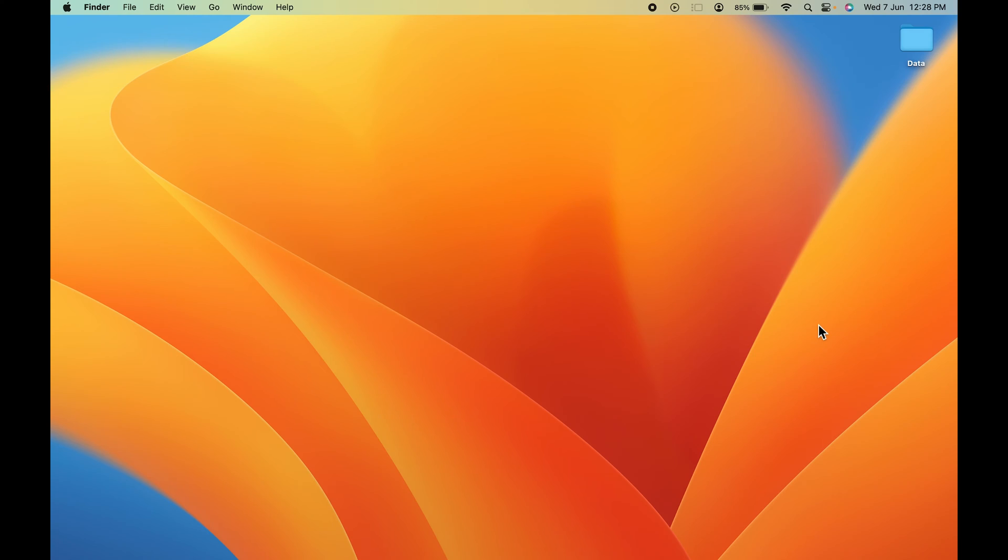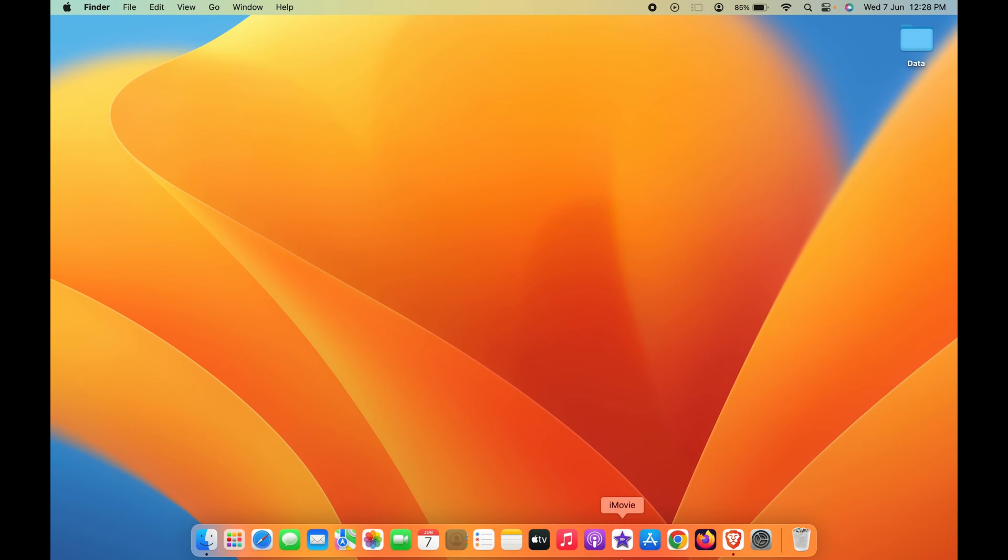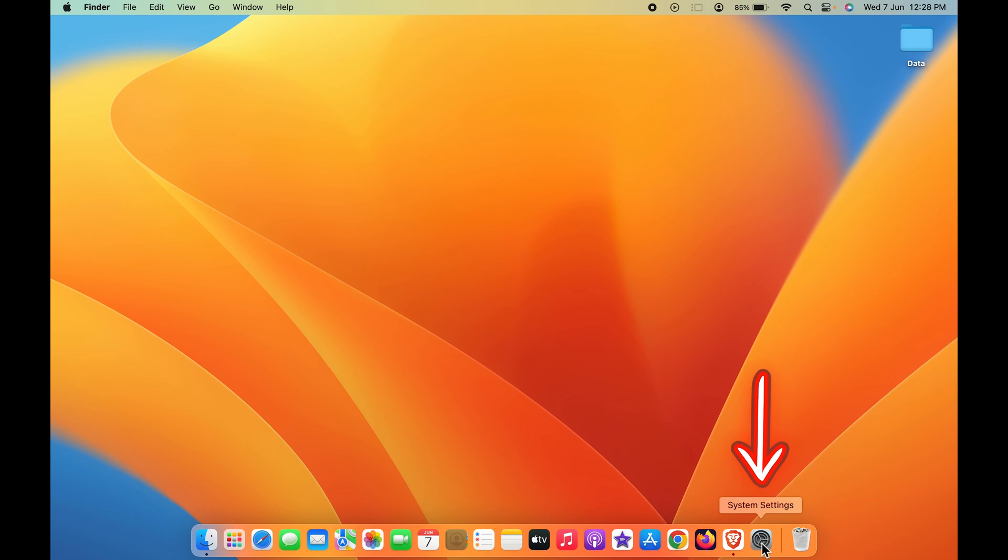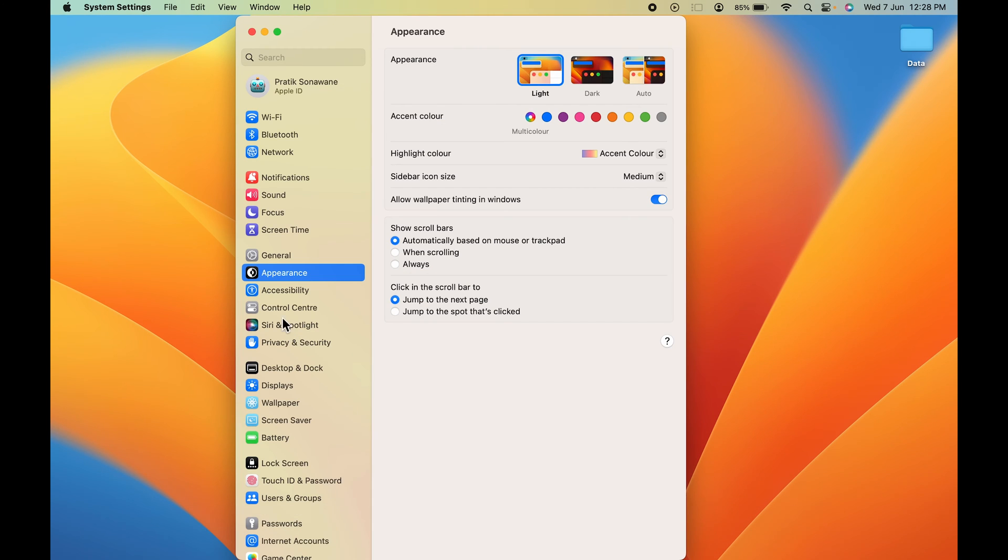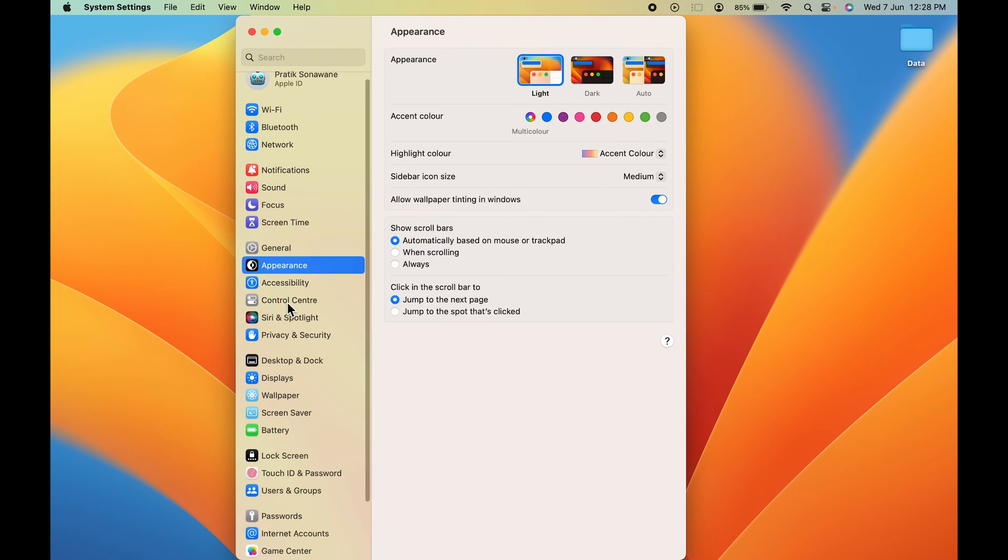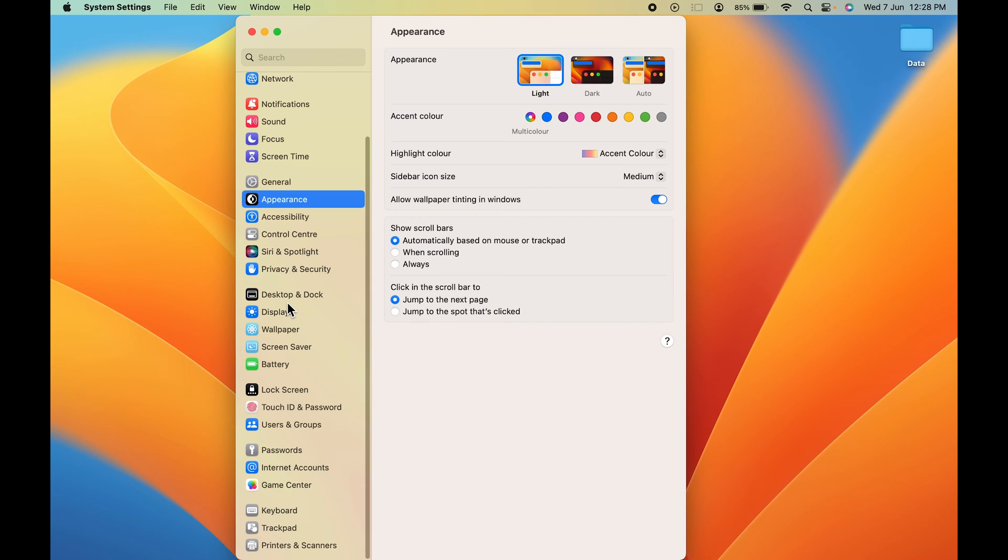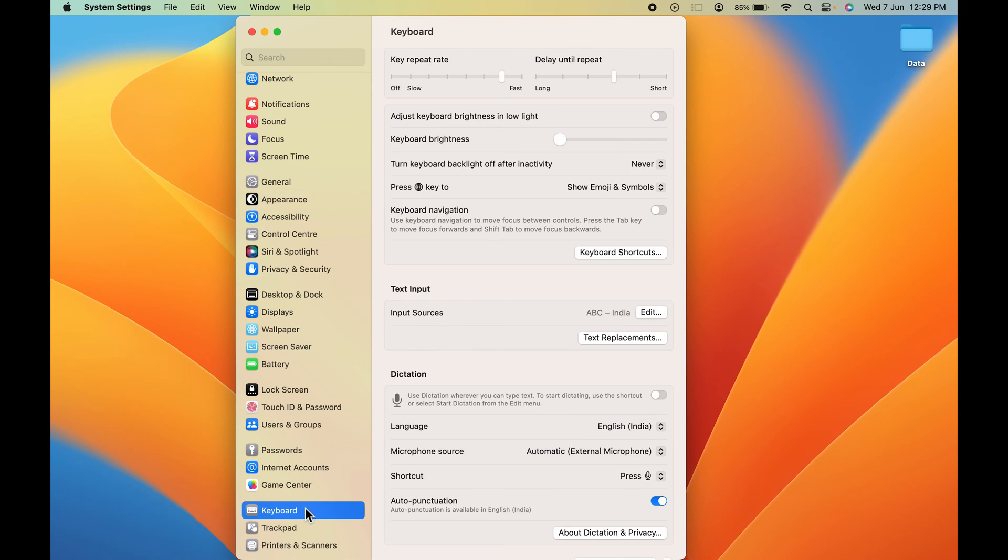To turn it on, simply go to the dock and select System Settings. Once you select that, on the next page on the left-hand side, scroll down and look for the Keyboard option. Select Keyboard.